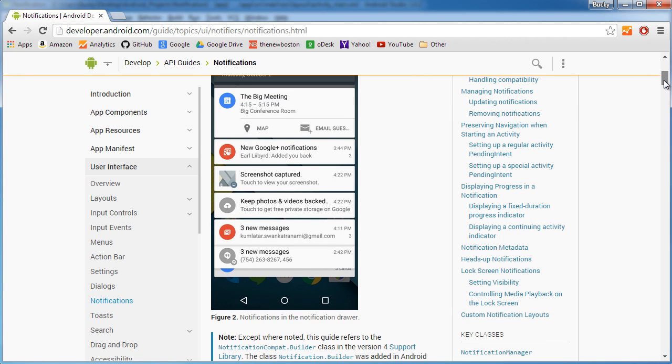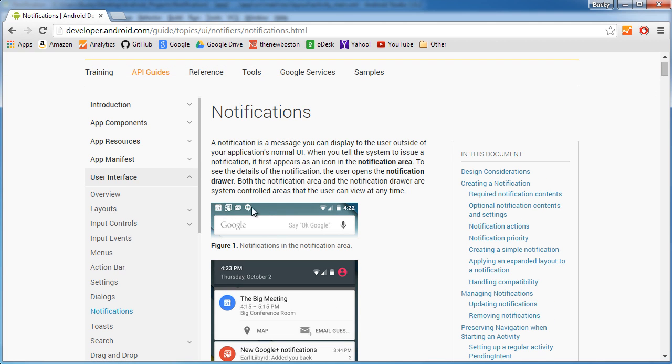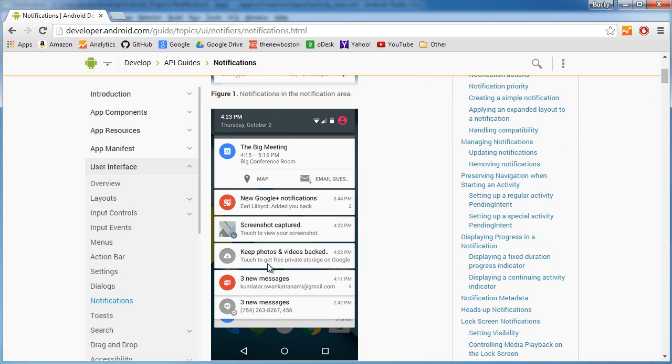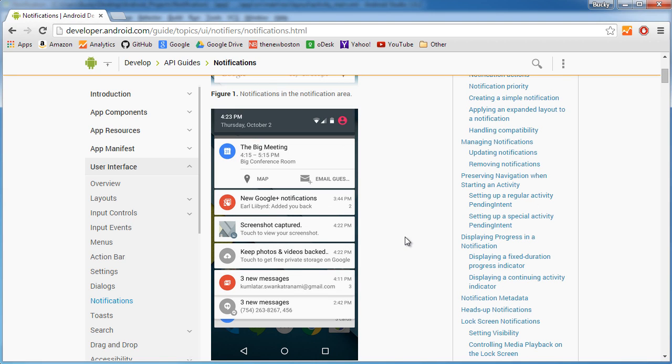Let's say that someone likes your Facebook post. You're going to get a little icon, bloop, and then it says whenever you slide down the status bar, Bucky Roberts left a comment on your Facebook post or whatever like that. It's pretty much just a little alert that lets you know that something is going on.